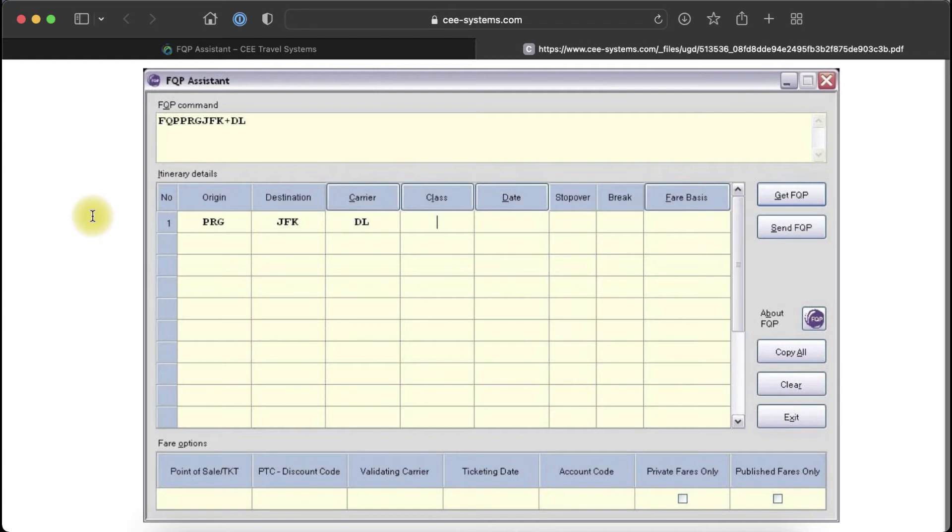For example, because the PNR is partly flown and you need to find the correct booking class for the return trip, or if an upgrade to a higher fare has to be calculated for the whole journey including flown sectors.